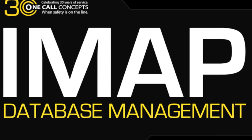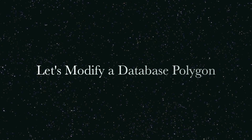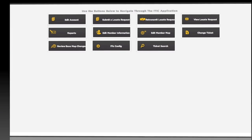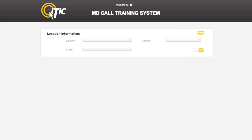Thank you for joining us. Today we are going to show you the basics of using the IMAP system. After logging in and while looking at the main menu, select Edit Member Map. This will bring you to the Location Information section of IMAP.